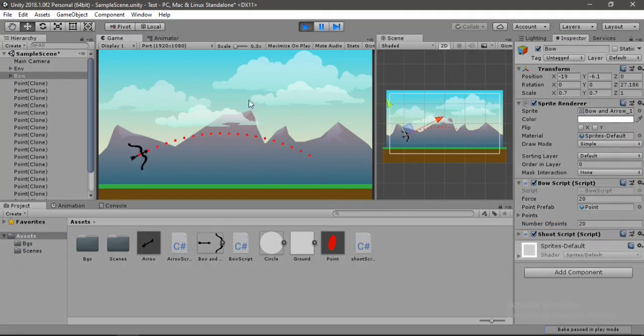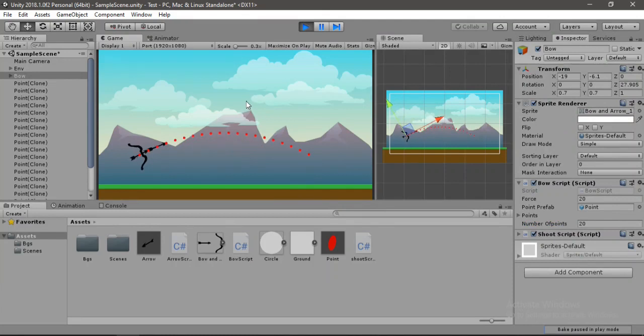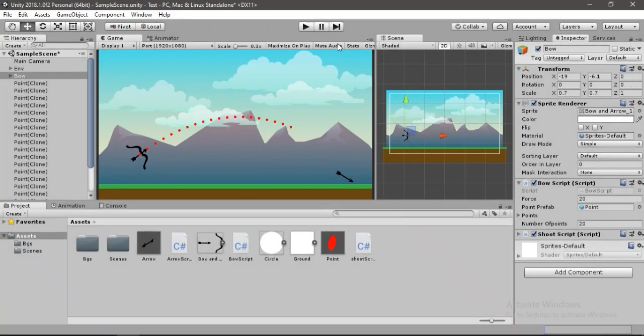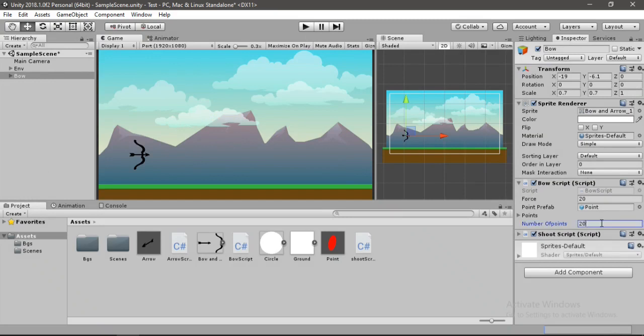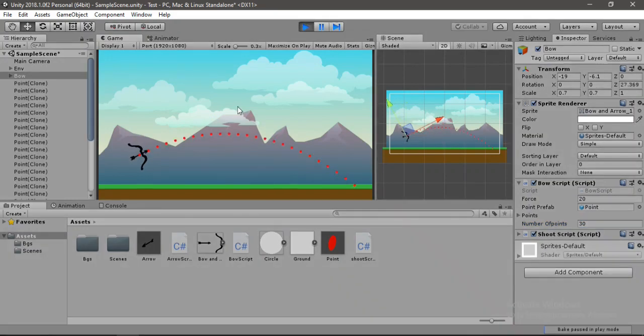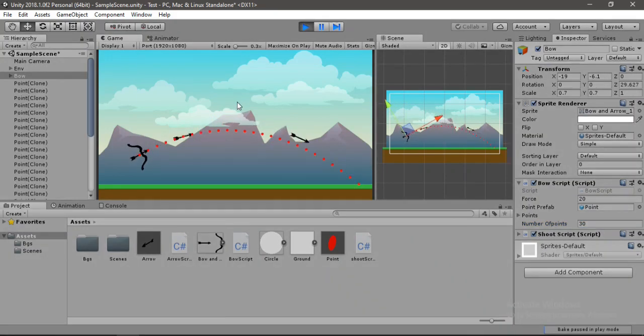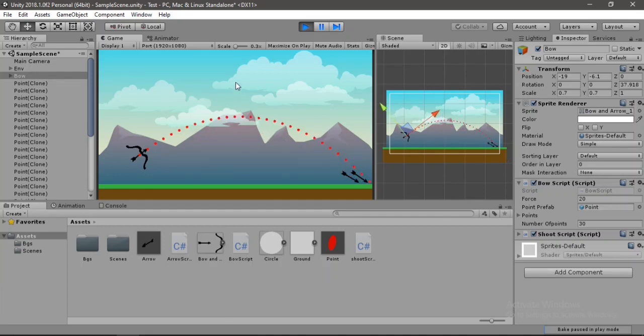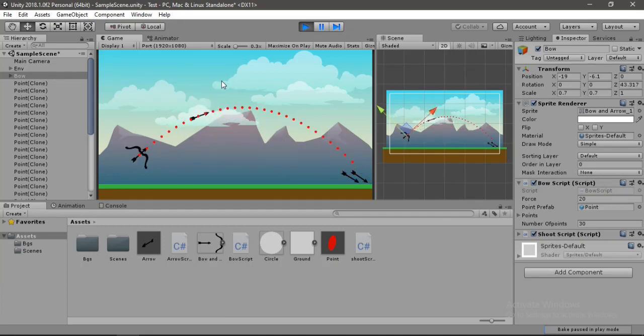Awesome, the path is now displayed and the arrow follows the exact same path. Cool, let's try to increase the number of points here and let's change it to around 30 and let's try this out. Cool, now we have a complete path here and the arrow fills it perfectly. So yeah, that's how you can create a simple path prediction system.